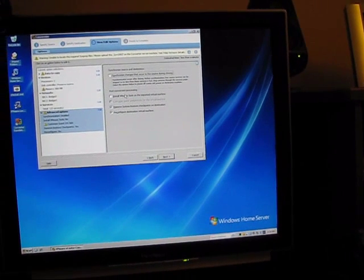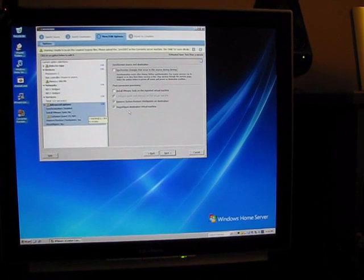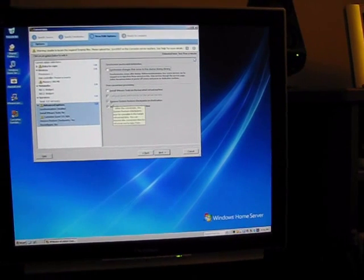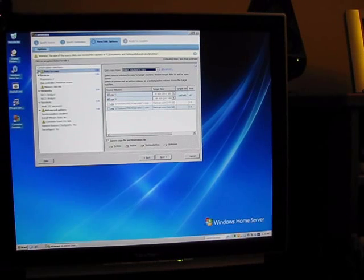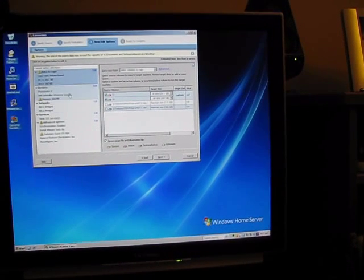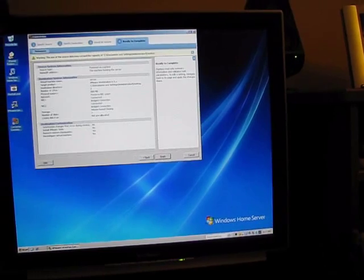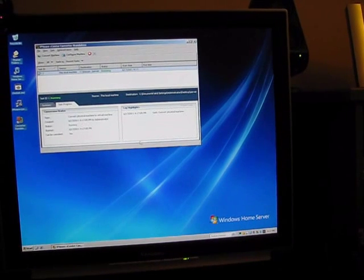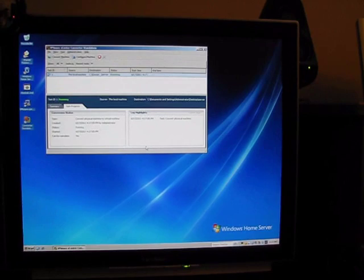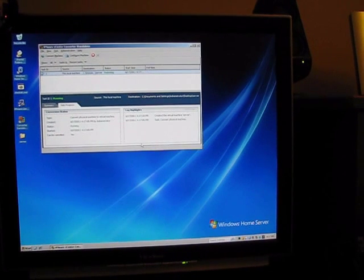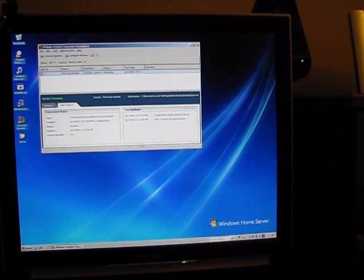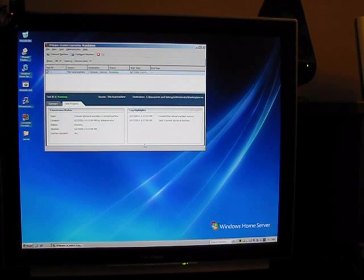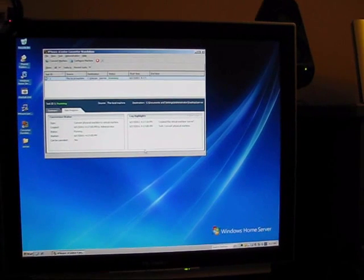I'm not going to install VMware tools. We can do that later. And I've heard that it can mess things up when you're doing the actual migration. Okay. So that's running and I'll show you when it's done.